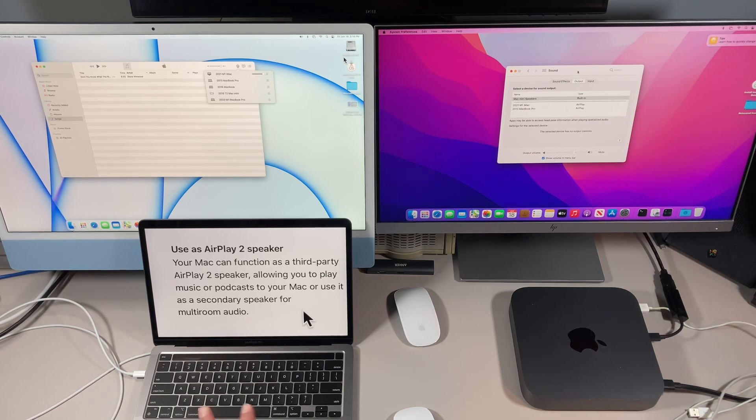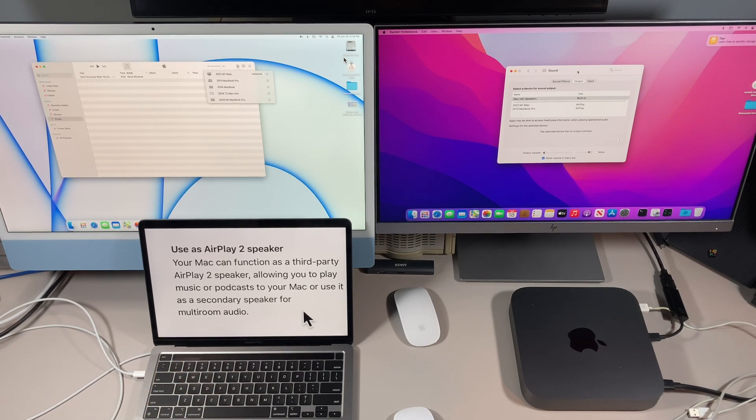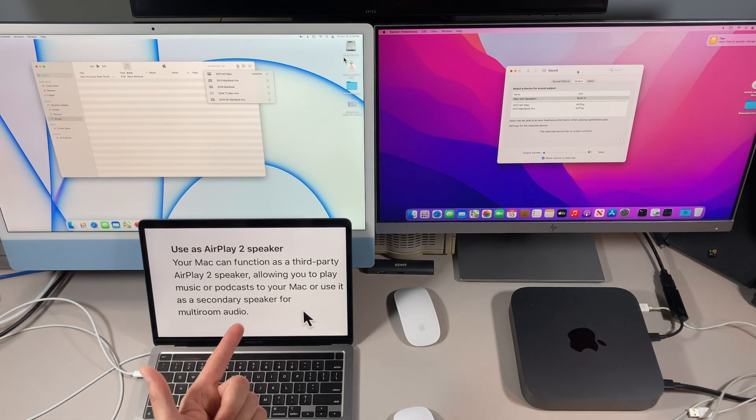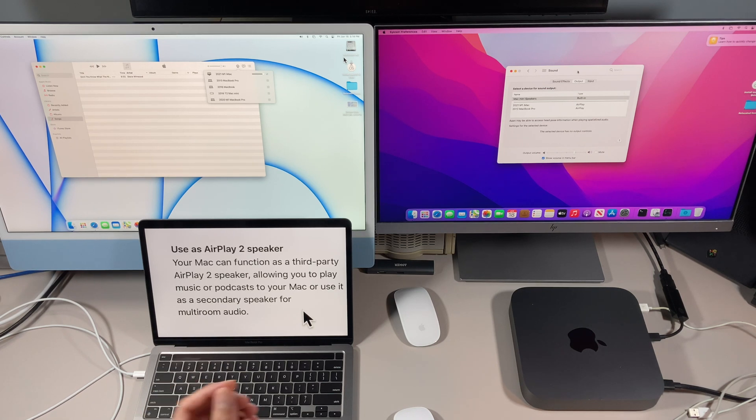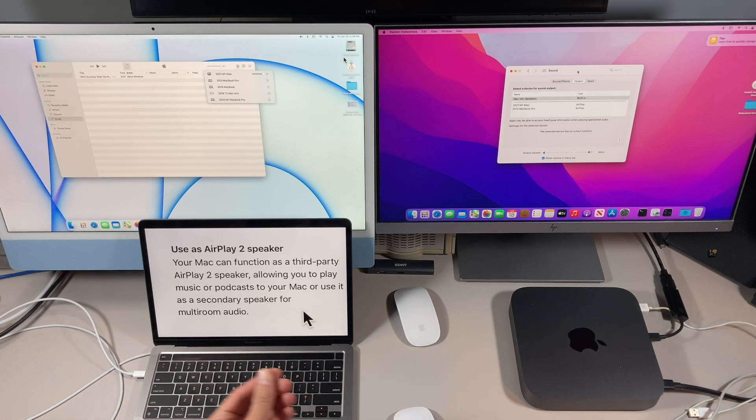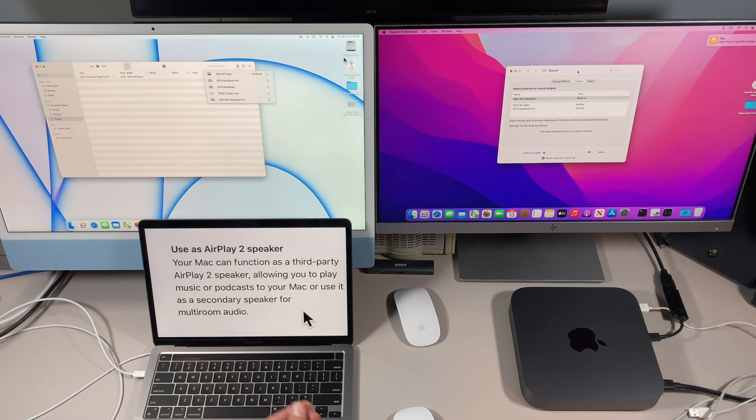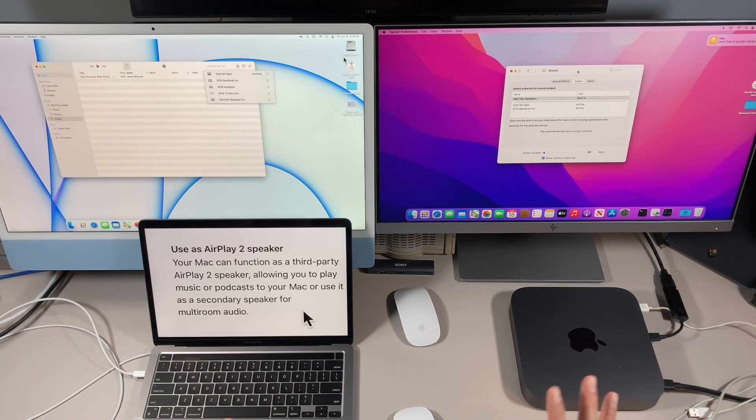Okay, let's read what Apple says about AirPlay 2 speaker. Your Mac can function as a third-party AirPlay 2 speaker, allowing you to play music or podcasts to your Mac or use it as a secondary speaker for multi-room audio. That sounds pretty cool, right? So I've got a demo set up here so we can go through those features.